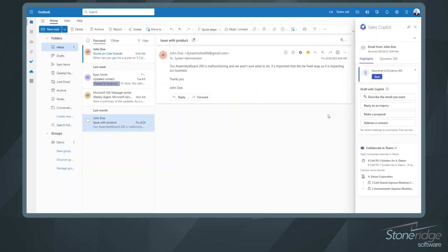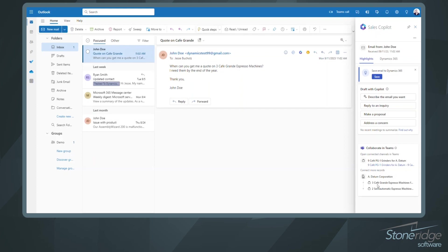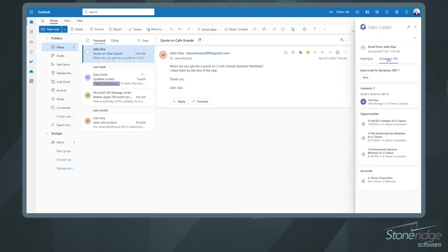And last but not least, we're going to show some Teams functionality that Sales Copilot is capable of inside of Outlook as well. I've got this prior email from John Doe with an issue, but I've got a new one that came in where John is looking for a quote on three Café Grande Espresso machines. And I've got this opportunity down here below that's showing up because John Doe is tied to the Adatum Corporation account inside of Dynamics 365. So if I jump over to my tab here, I'm going to be able to see John Doe's contact record, different opportunities that are attached, as well as the account that John Doe is tied to. We can see Kevin Martin is the primary contact there.